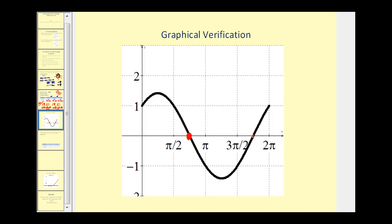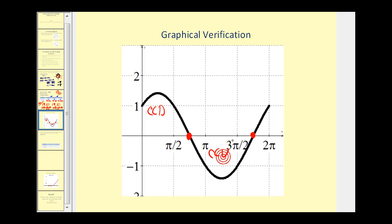Let's verify all this information with a graph. Here are our two points of inflection — we can see it changes concavity at these points. In the first interval it's concave down, in the middle interval it's concave up, and the last piece is concave down. So all of our work looks good.